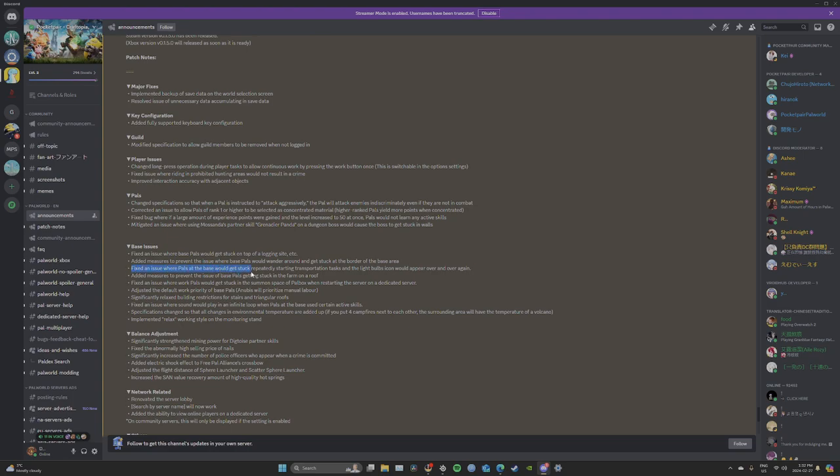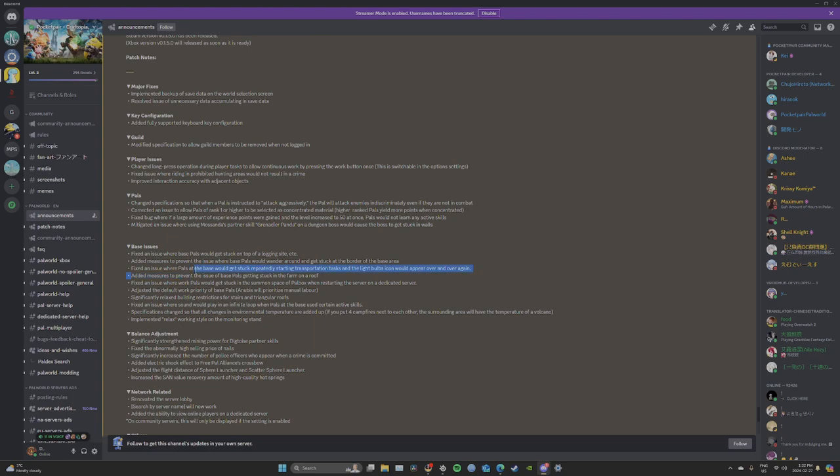Fixed an issue where pals at the base would get stuck repeatedly starting transportation tasks, like a bubble would appear over and over again. Thank God. We're looking at you. Added measures to prevent the issue of base pals getting stuck in environment on a roof. I guess the environment is like a ranch. I'm not even sure what that means. I don't know if it's like breeding.